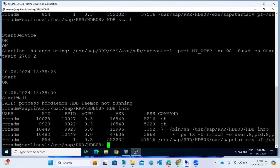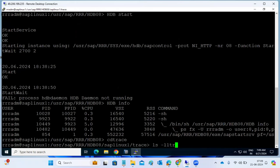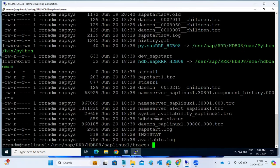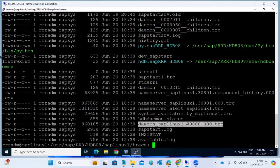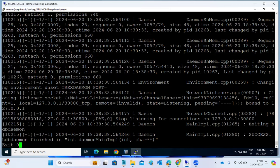So where do we check the logs and messages? Go to the trace directory - the trace directory is the one common location for all process-related logs. Let's check the daemon trace. I'm using the tail command to get the last thousand lines.